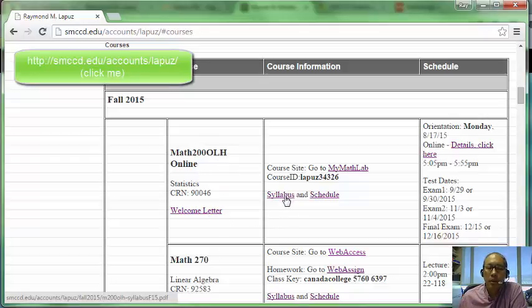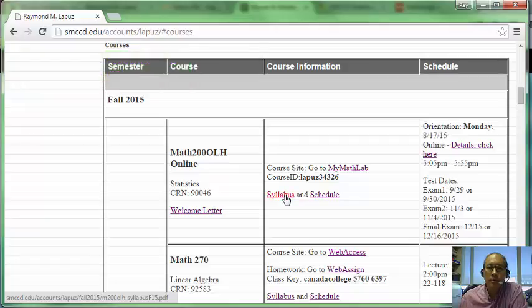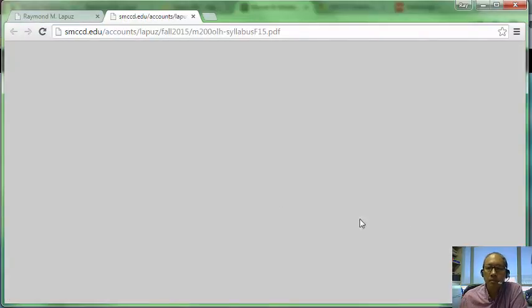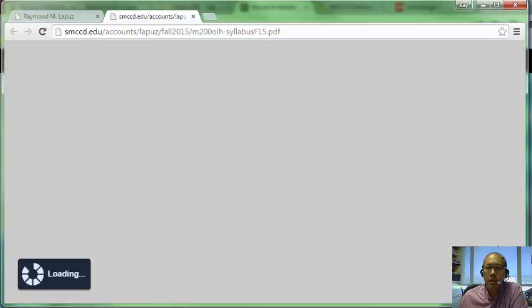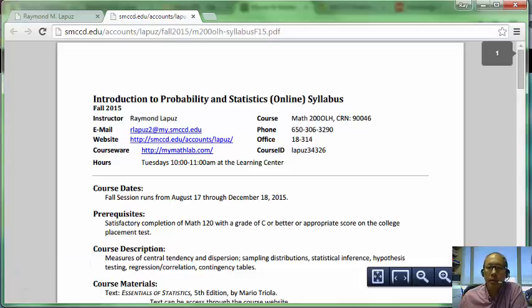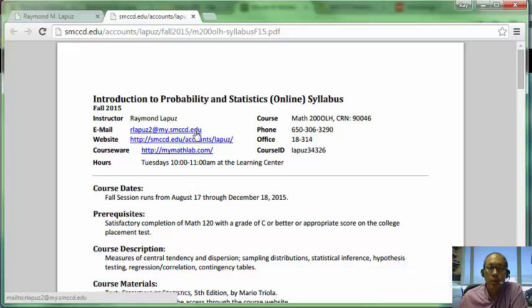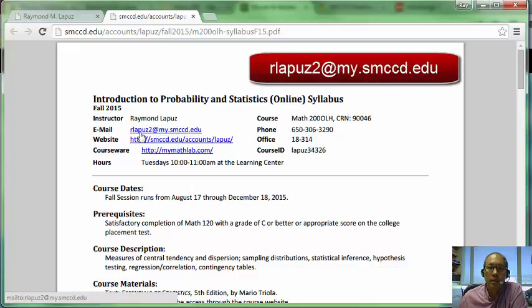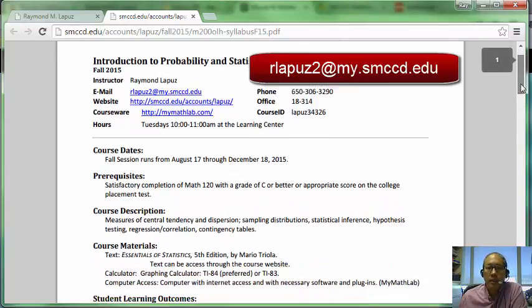The first thing I want to go over quickly is the syllabus. If you click on the syllabus, it will open up a PDF version that you can download and keep for your records. Here's the basic information. My email is rlapuz2@my.smccd.edu. If you need to get a hold of me, you can email me via that address.